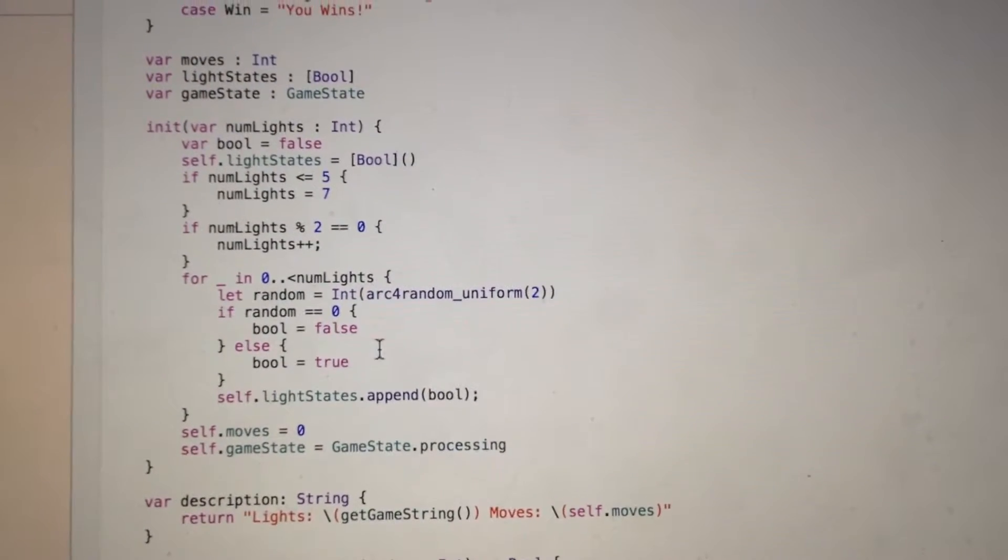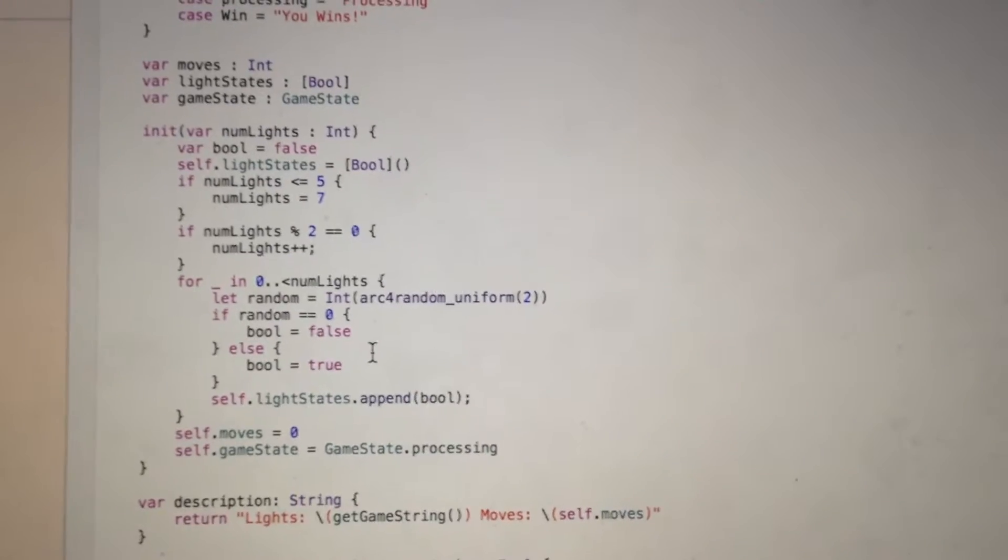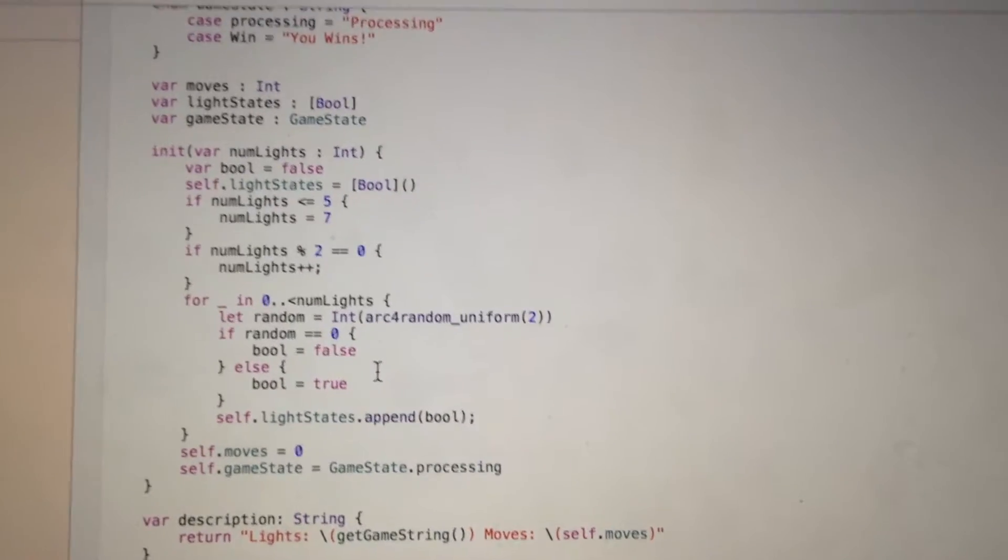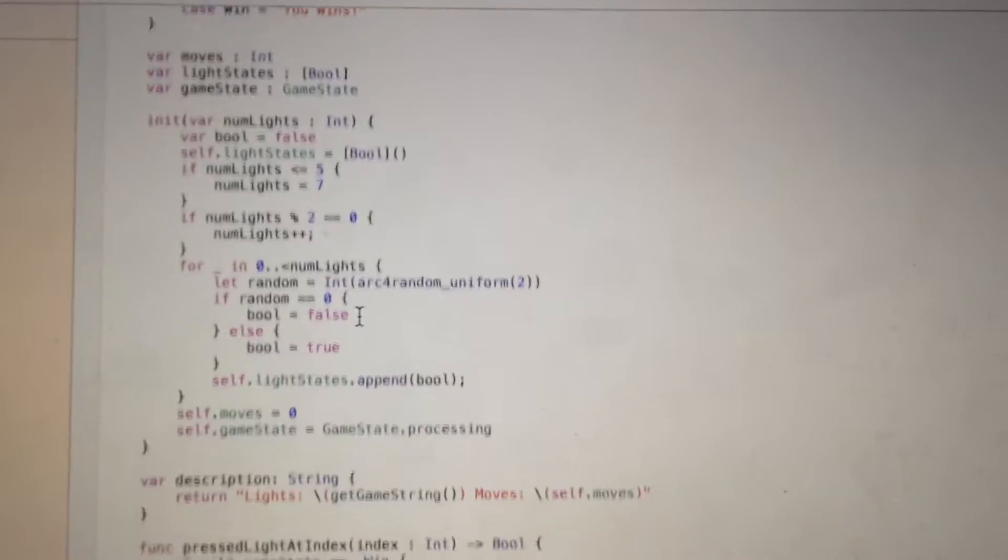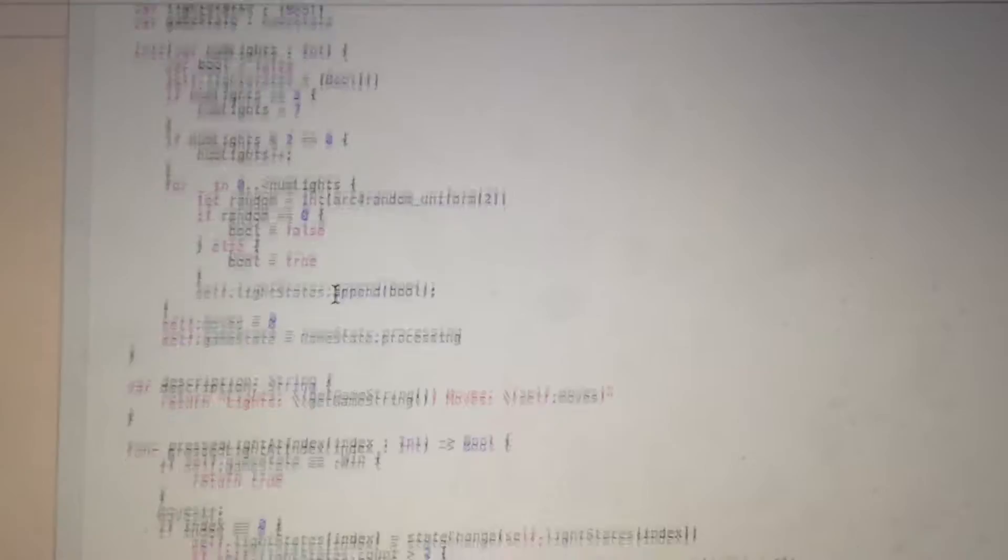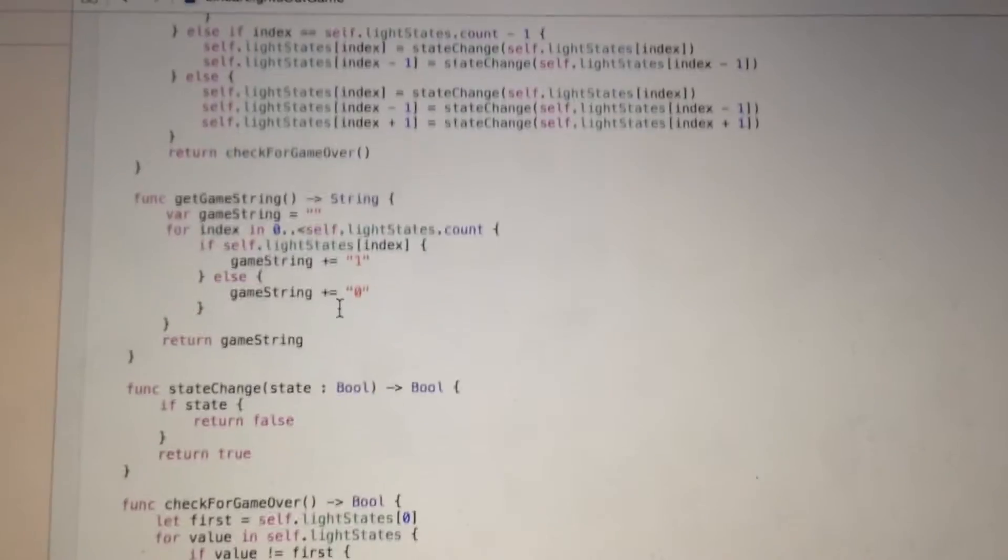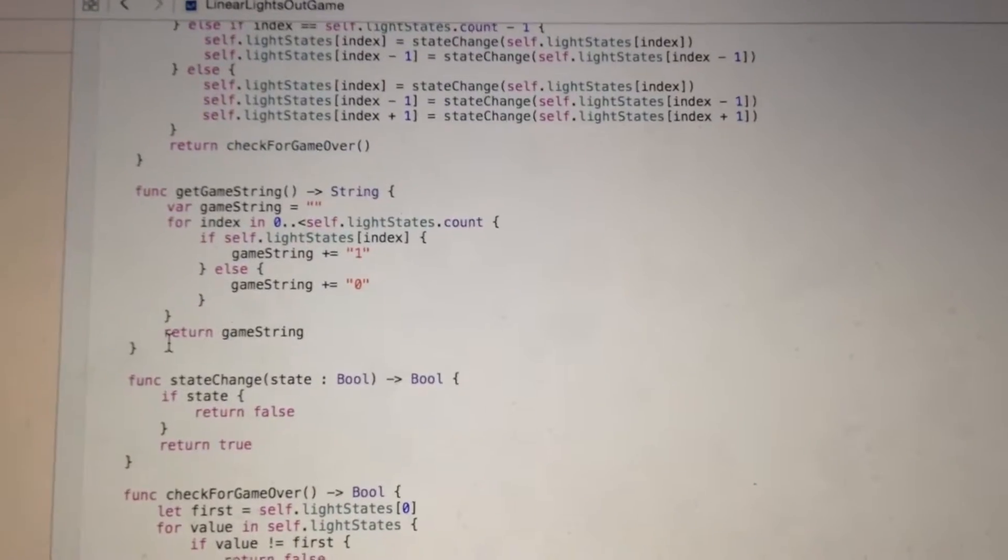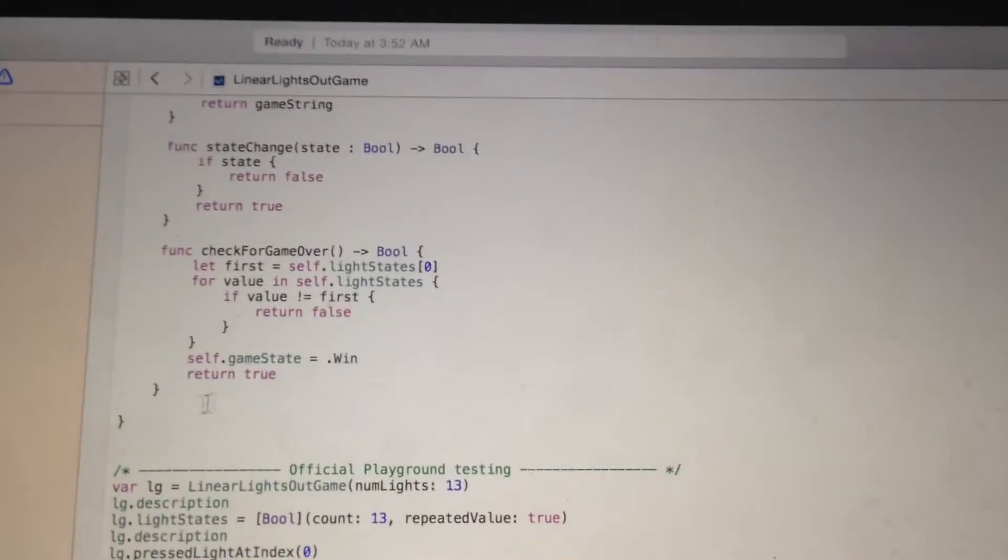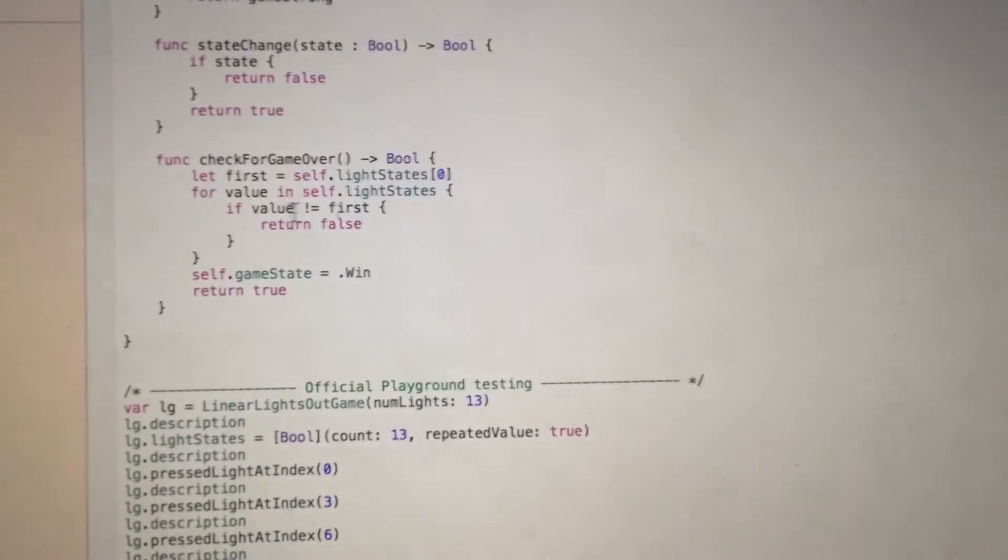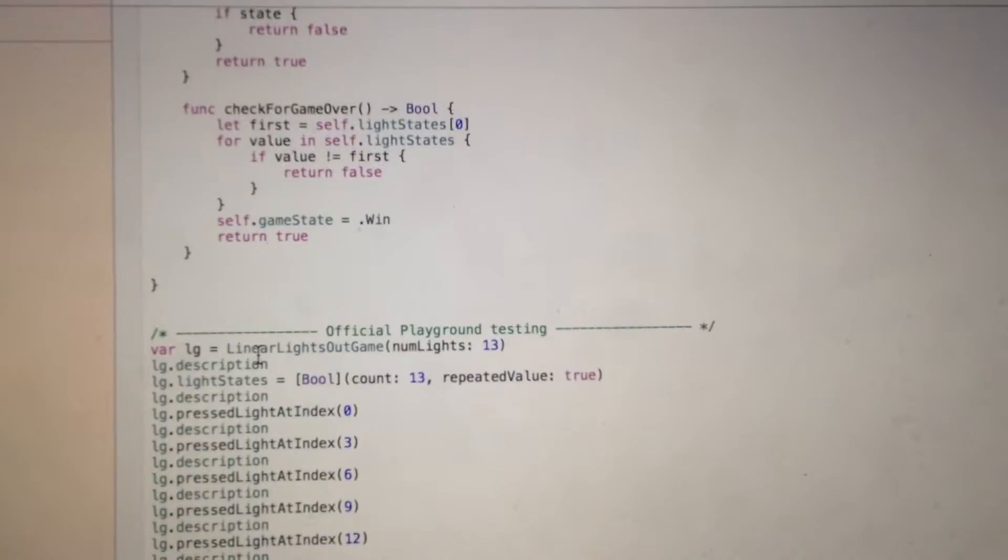This for loop is used to randomly set true or false to the light state. This function is used to check if the user wins the game.